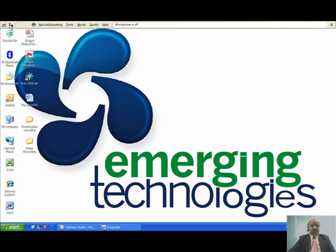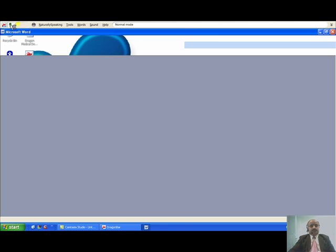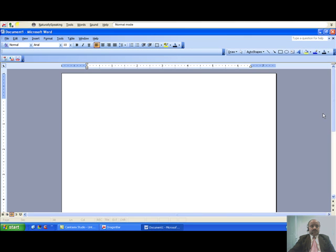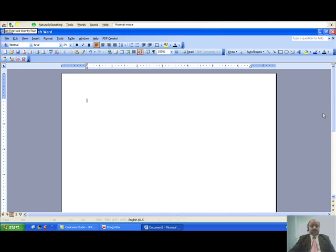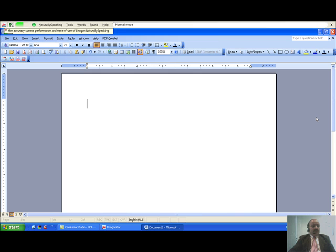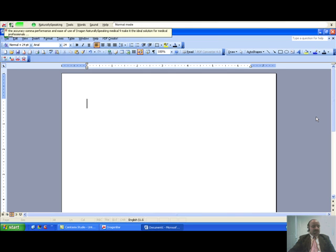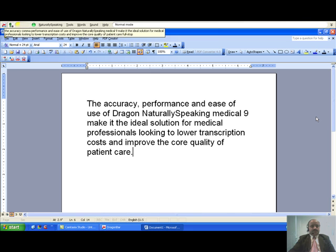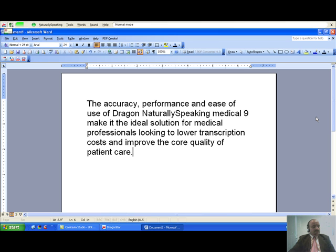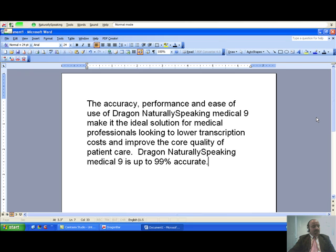Open Word. Set font size 24. The accuracy, performance and ease of use of Dragon NaturallySpeaking Medical 9 make it the ideal solution for medical professionals looking to lower transcription costs and improve the quality of patient care. Dragon NaturallySpeaking Medical 9 is up to 99% accurate. Simply dictate your patient notes and watch as Dragon NaturallySpeaking Medical 9 transcribes in real time.